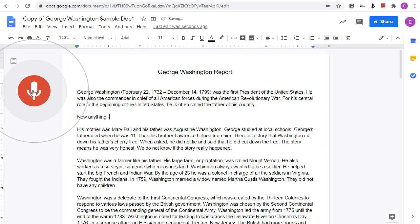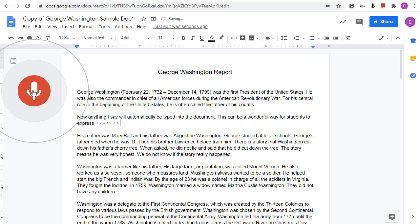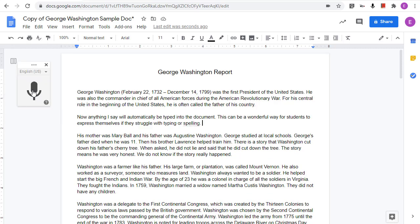Now anything you say will automatically be typed into the document. This can be a wonderful way for students to express themselves if they struggle with typing or spelling. When done, just click the microphone again to stop the speech to text. As you can see, you are also able to say punctuation — for example, saying "period" will insert a period.